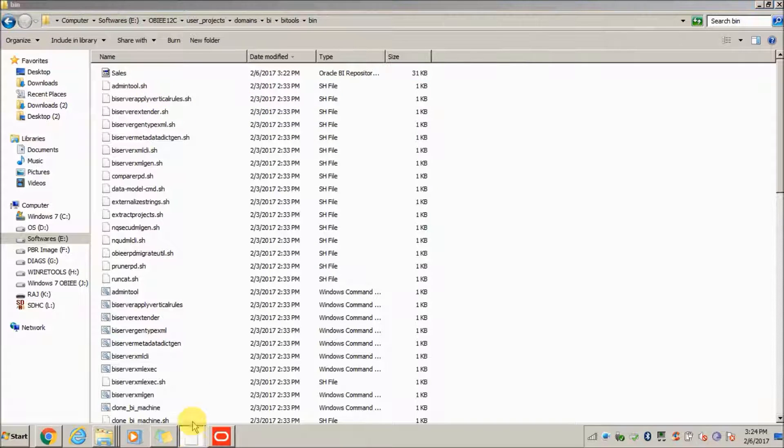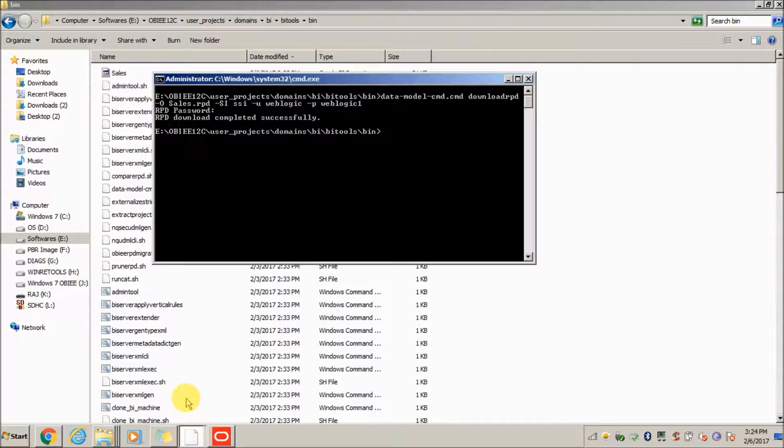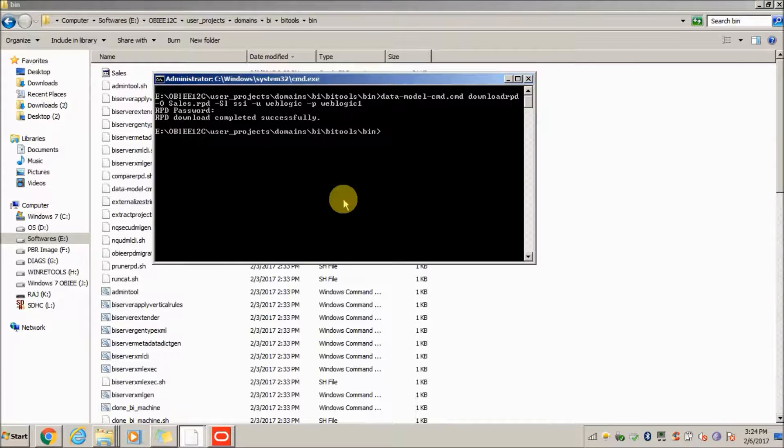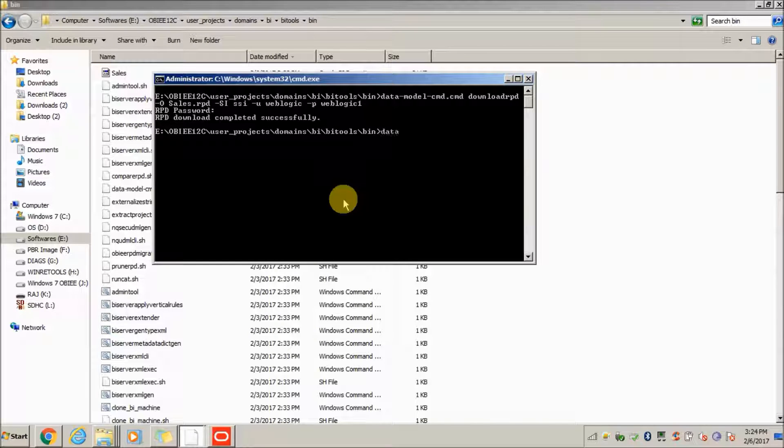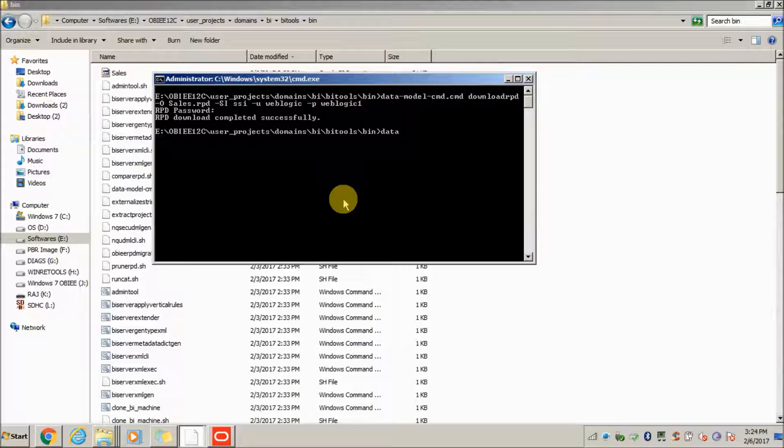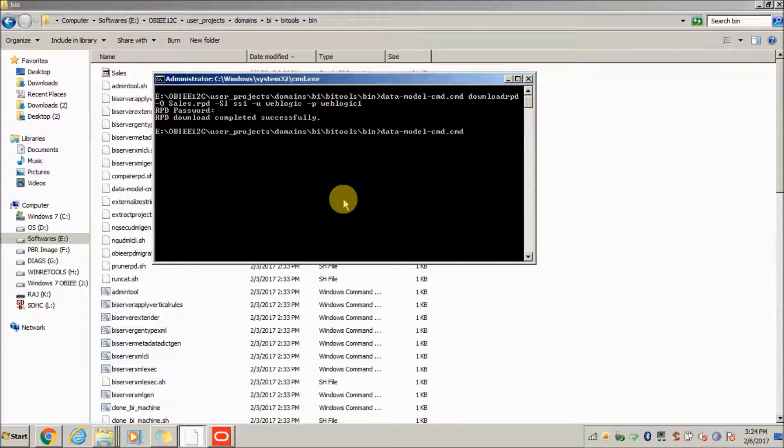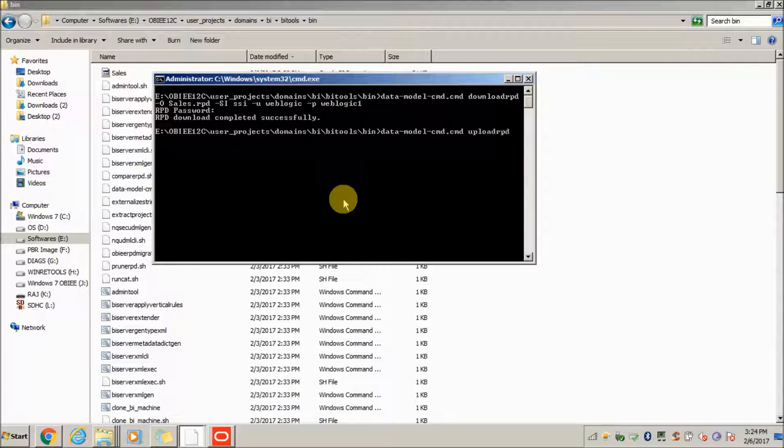Now I will be executing the upload command. In order to upload, you need to use the same data model command. The command is upload RPD. Earlier it was download RPD, now it is upload RPD.